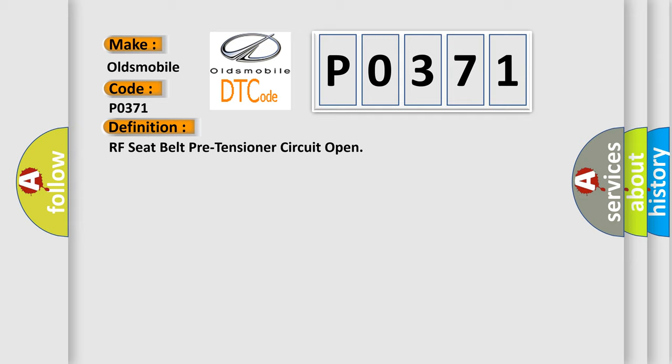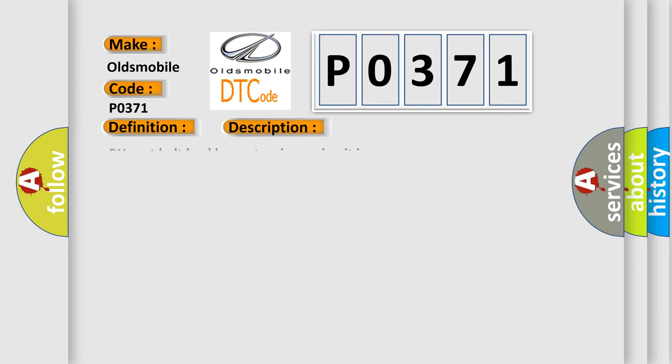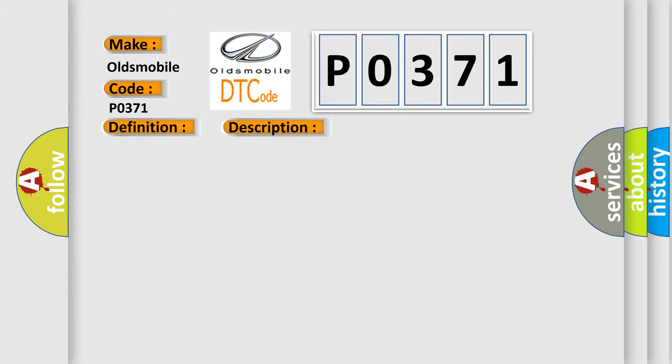And now this is a short description of this DTC code. RH seat belt buckle pre-tensioner circuit is open. This diagnostic error occurs most often in these cases.